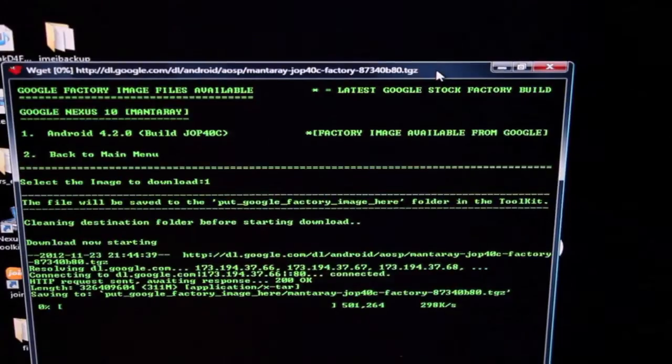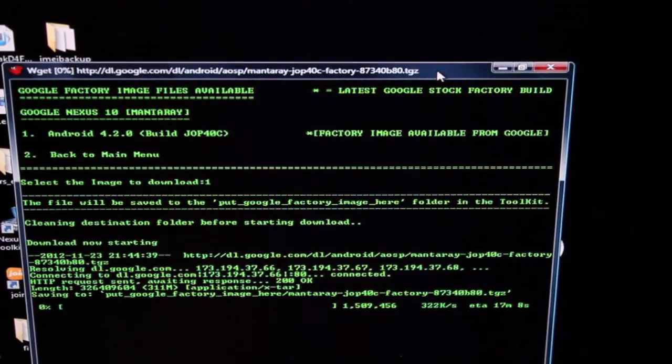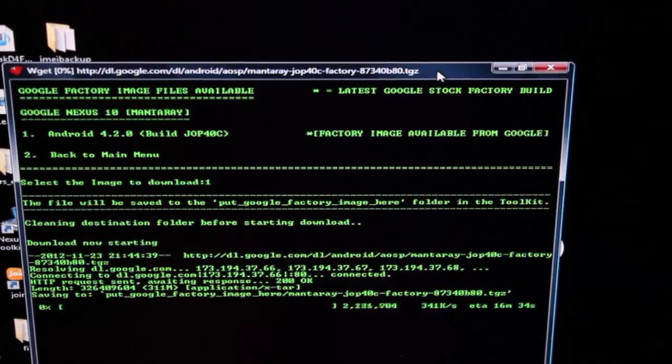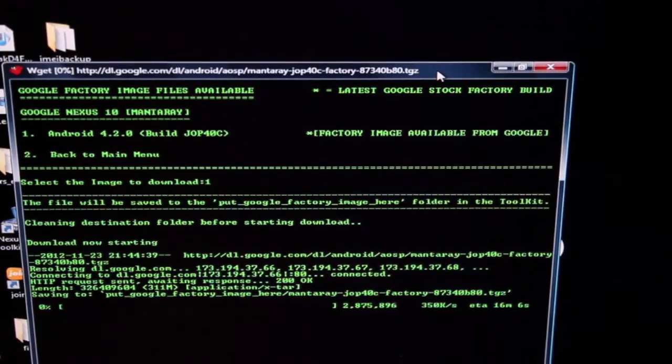Okay, so that's going to start the download process and it should take about 15 minutes. So I'm going to pause it here and as soon as it finishes, we'll continue with the guide.